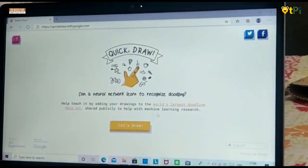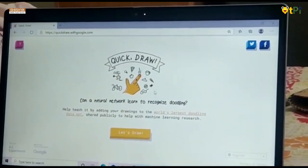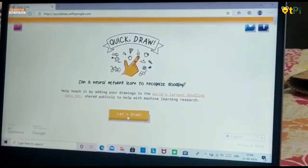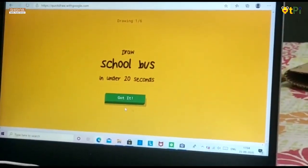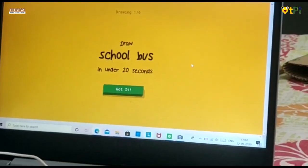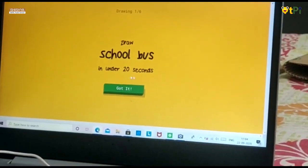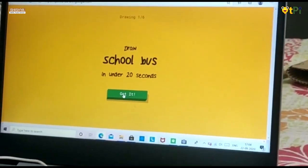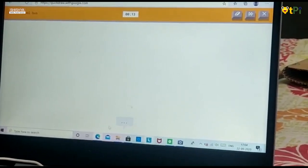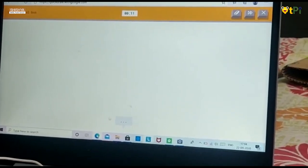I have logged in to the page Quick Draw and let's click on Let's Draw. Once I clicked, I got a draw. They are telling me to draw a school bus under 20 seconds. Now click on Got It. Here is the Topic, Timer, Arrays, Forward and Cross. Here is the area where they guess.